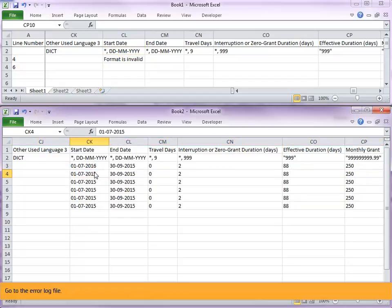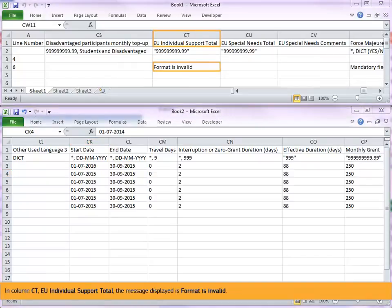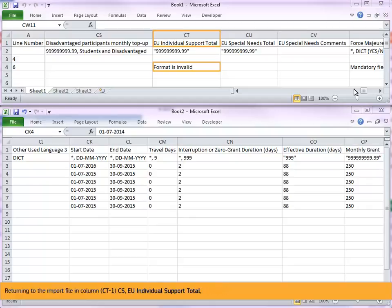Go to the error log file. In column CT, EU individual support total, the message displayed is format is invalid. Returning to the import file in column CT-1, CS, EU individual support total.